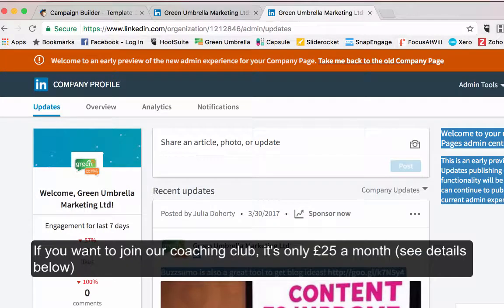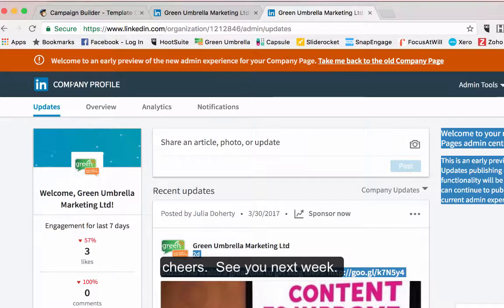That's me done for another week. If you want to join the coaching club, it's from £25 a month, then just let me know. Links are in the show notes below.